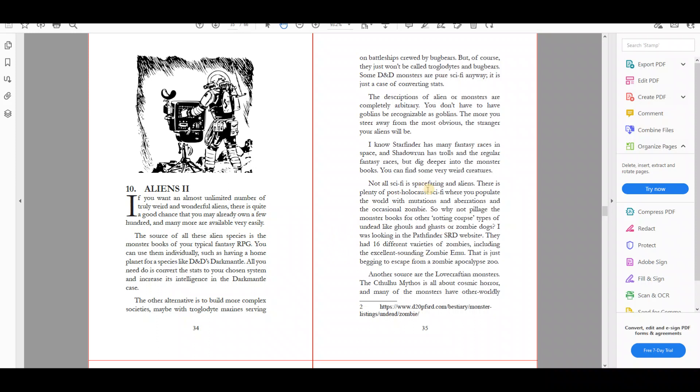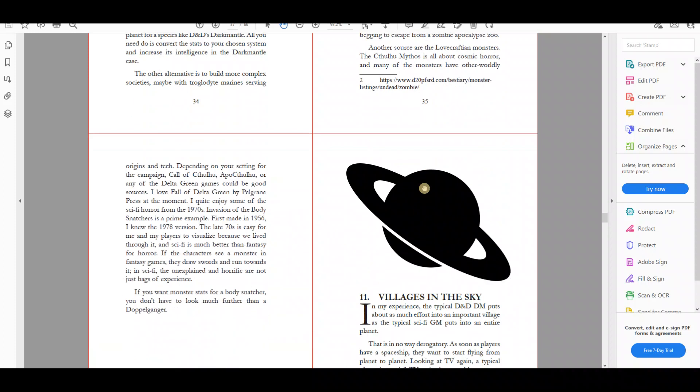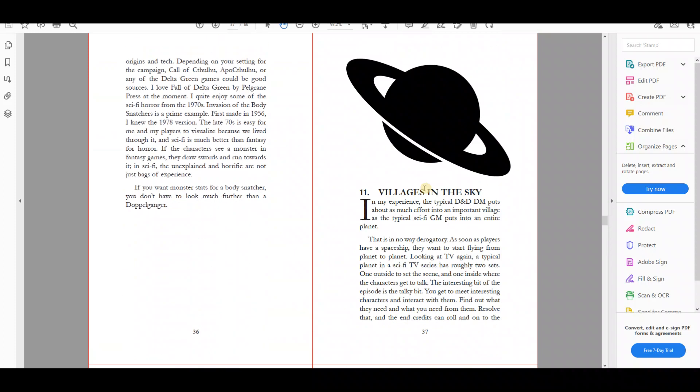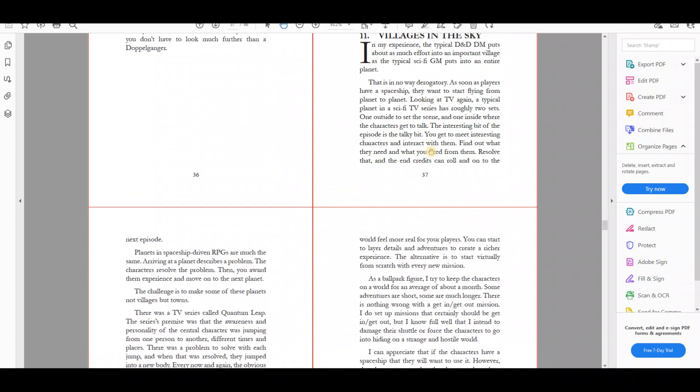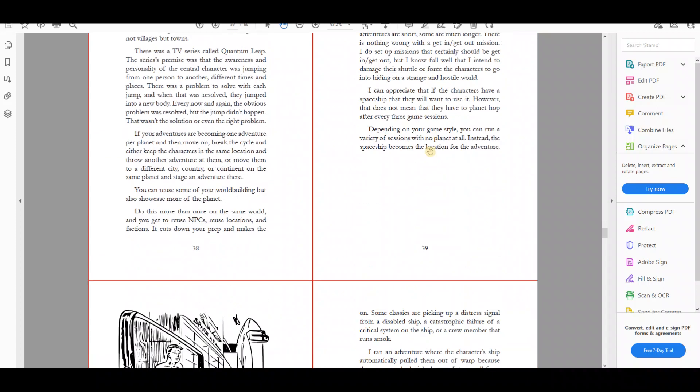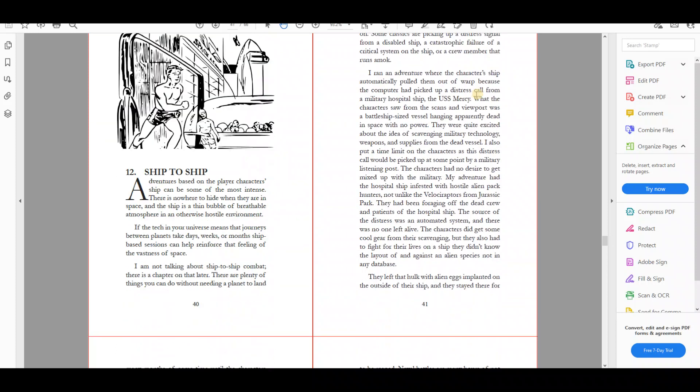Then I go a bit more about aliens and where you can get aliens, importing aliens from other games into your world to give you a richer biodiversity. Chapter 11 is all about planet hopping: whether to keep your players on a planet for longer or, if they've got a ship to go from planet to planet, are you going to have a different planet every adventure or keep and run several adventures on the same planet?